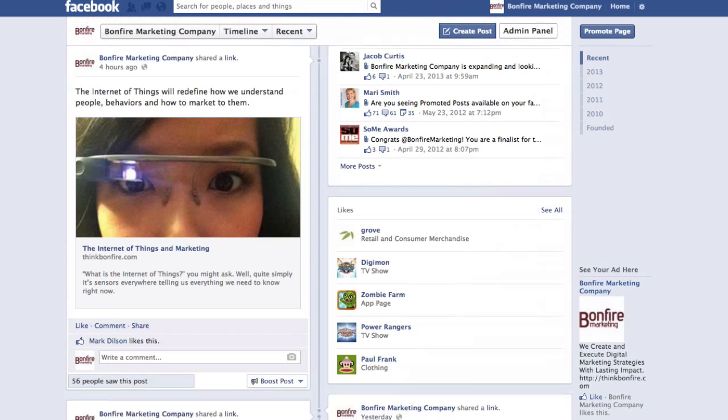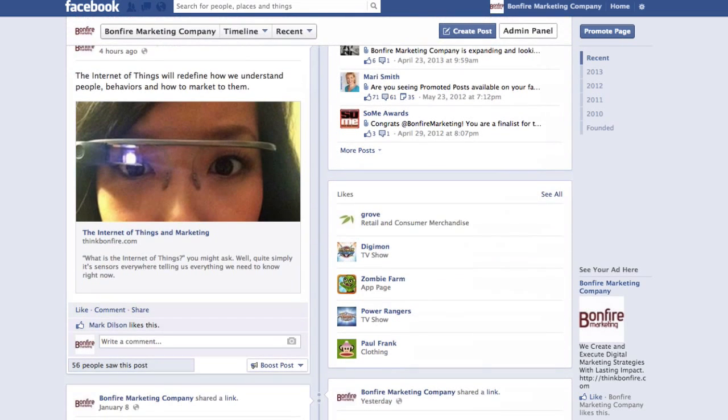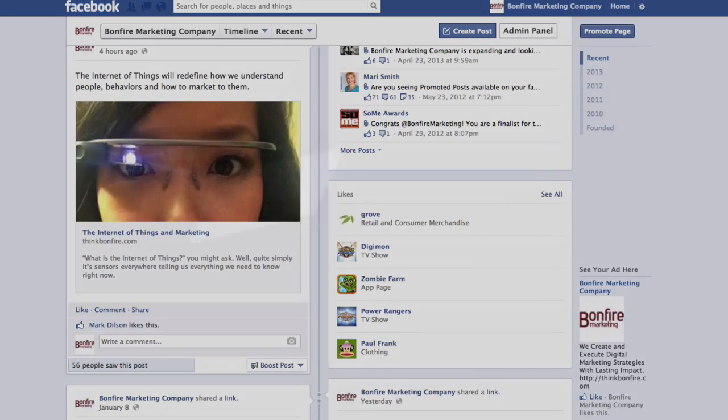After saving the changes, make sure to check your work. And as you can see, we're now showcasing our 5 featured likes.